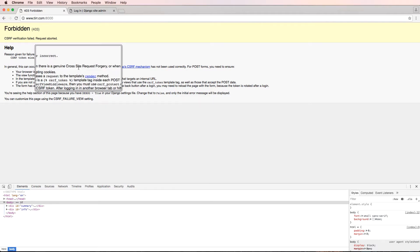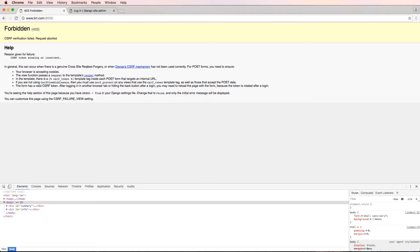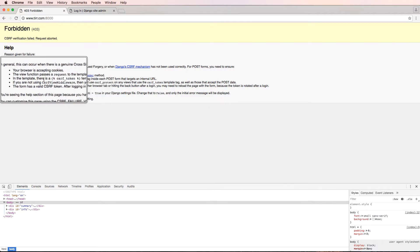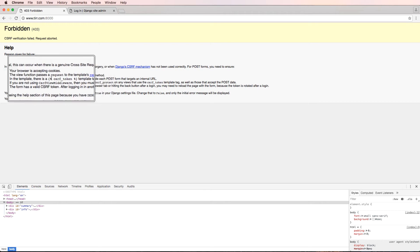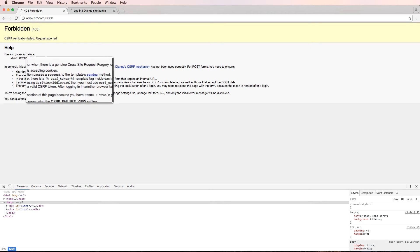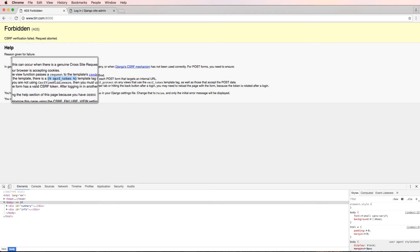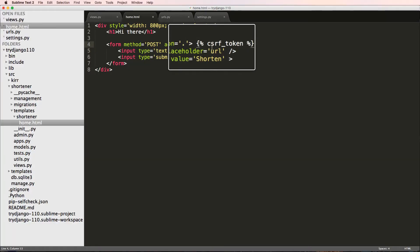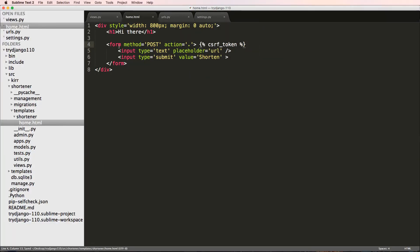This has to do with cross-site request forgery. This is a built-in security feature which is really nice. It shows us there is a template tag, so we need to check these things. In our case, we just need to do the CSRF token, so paste that in there.